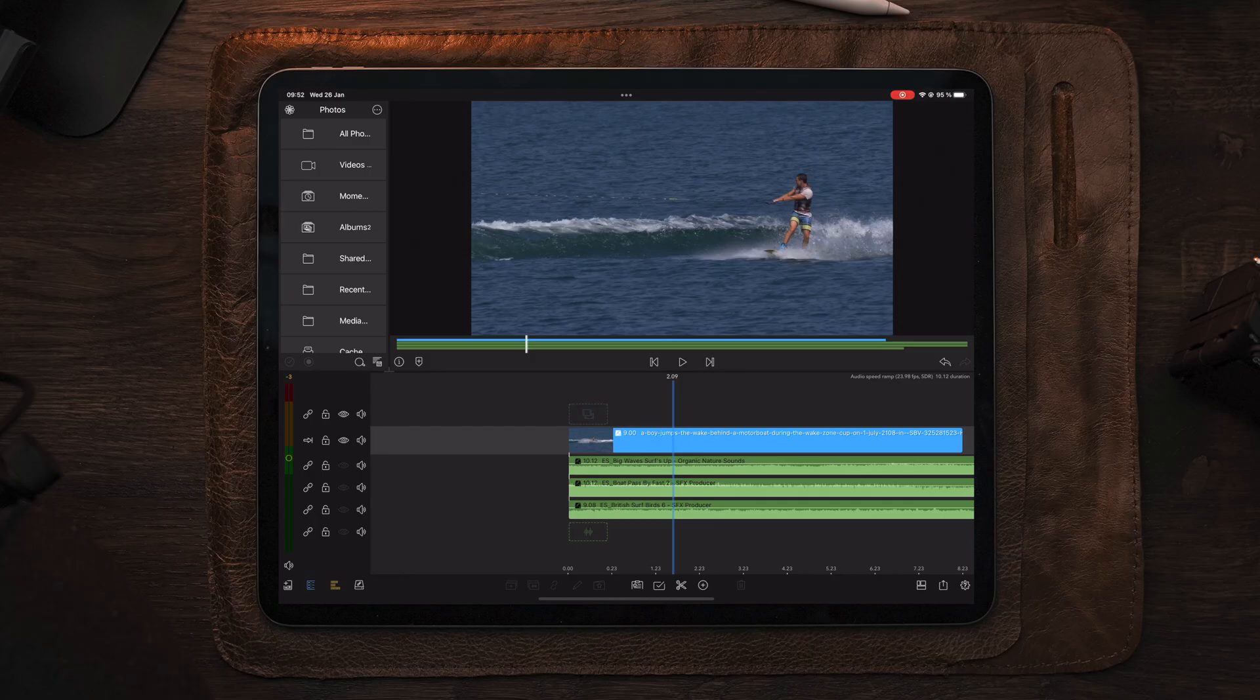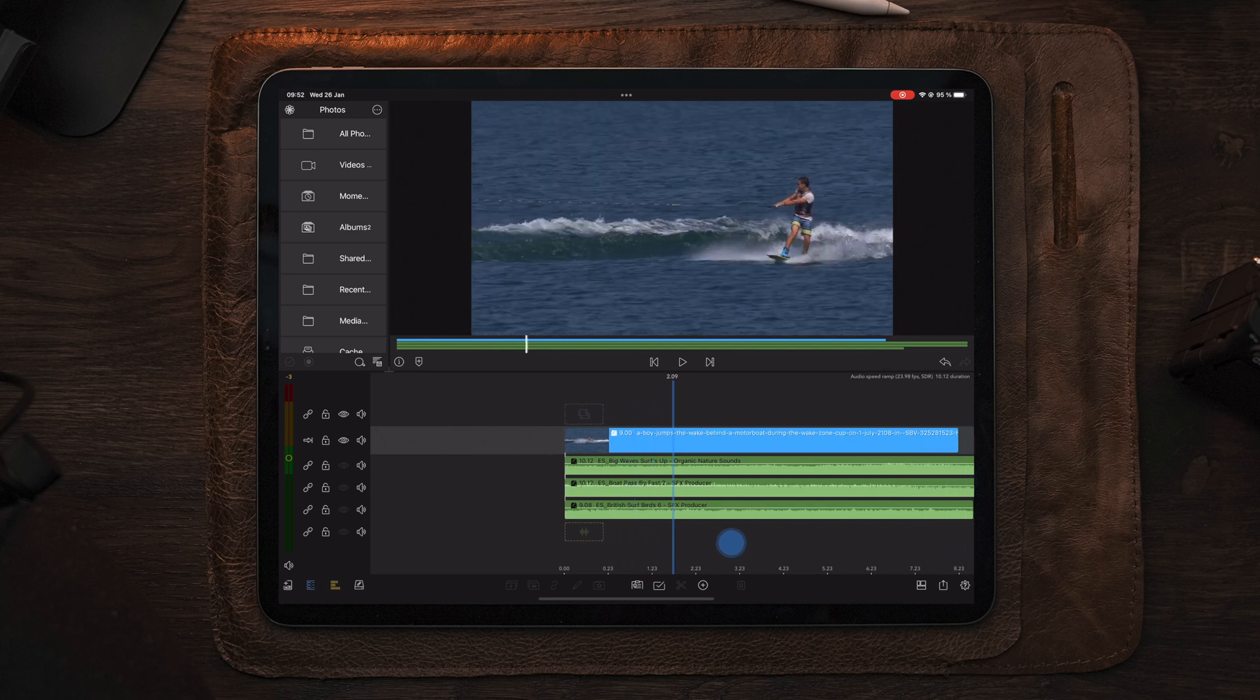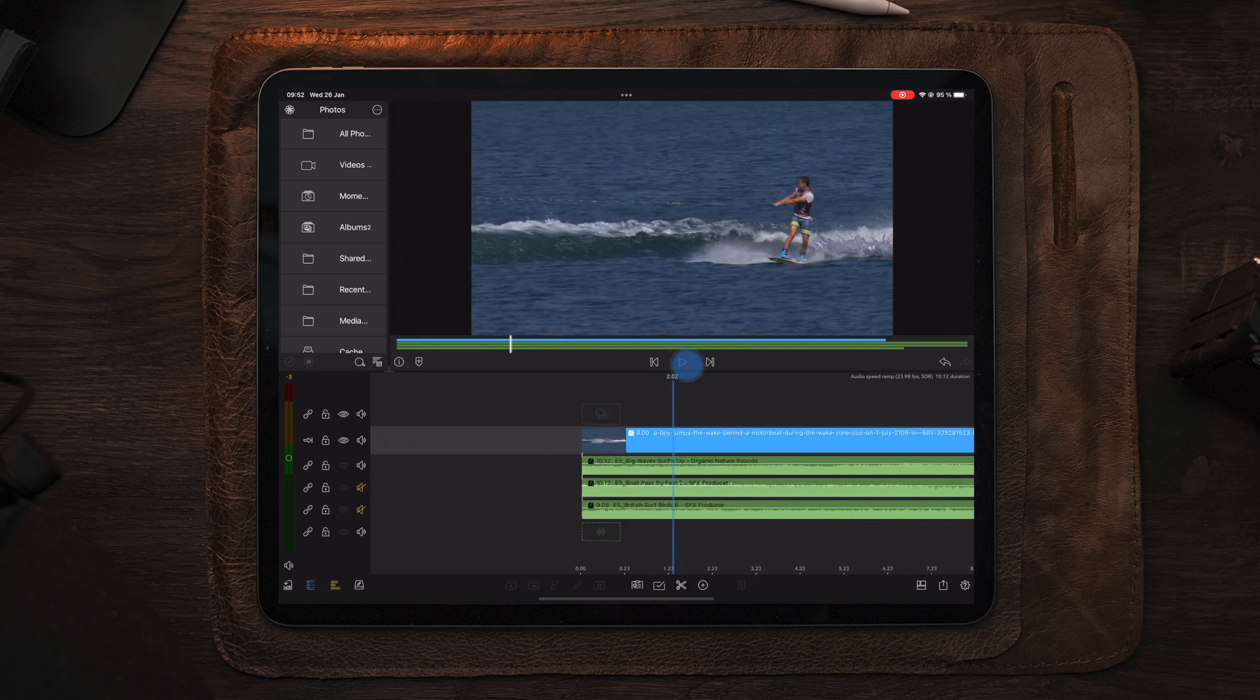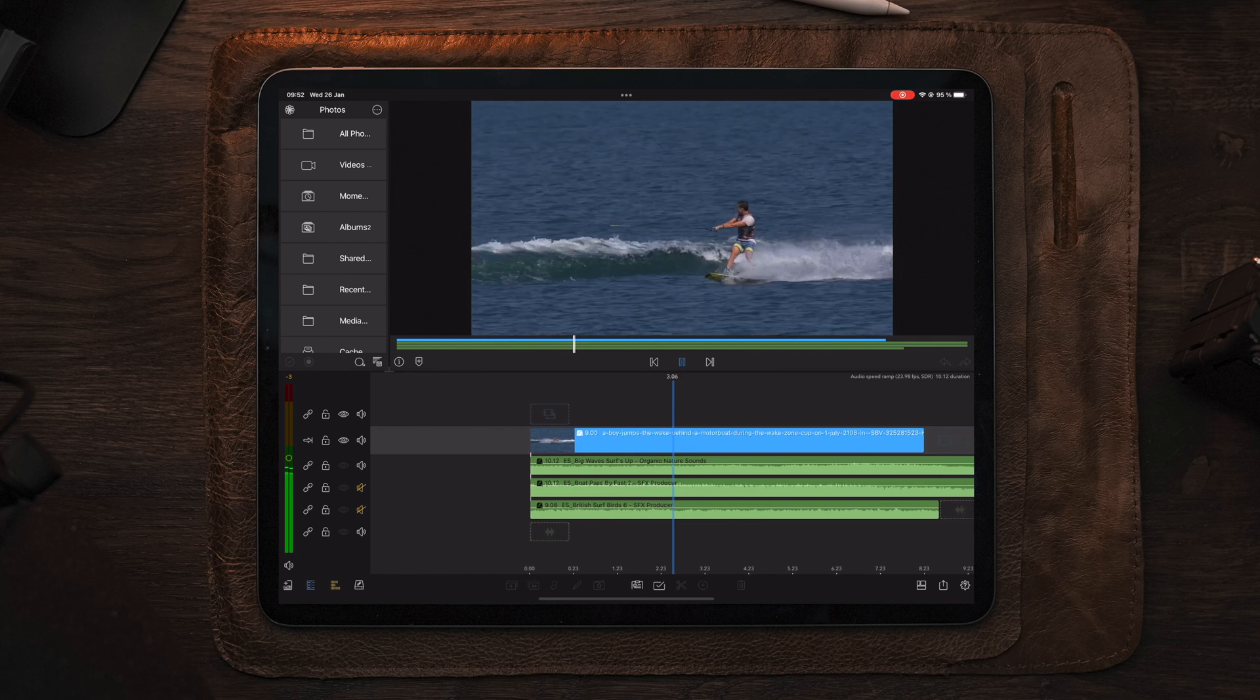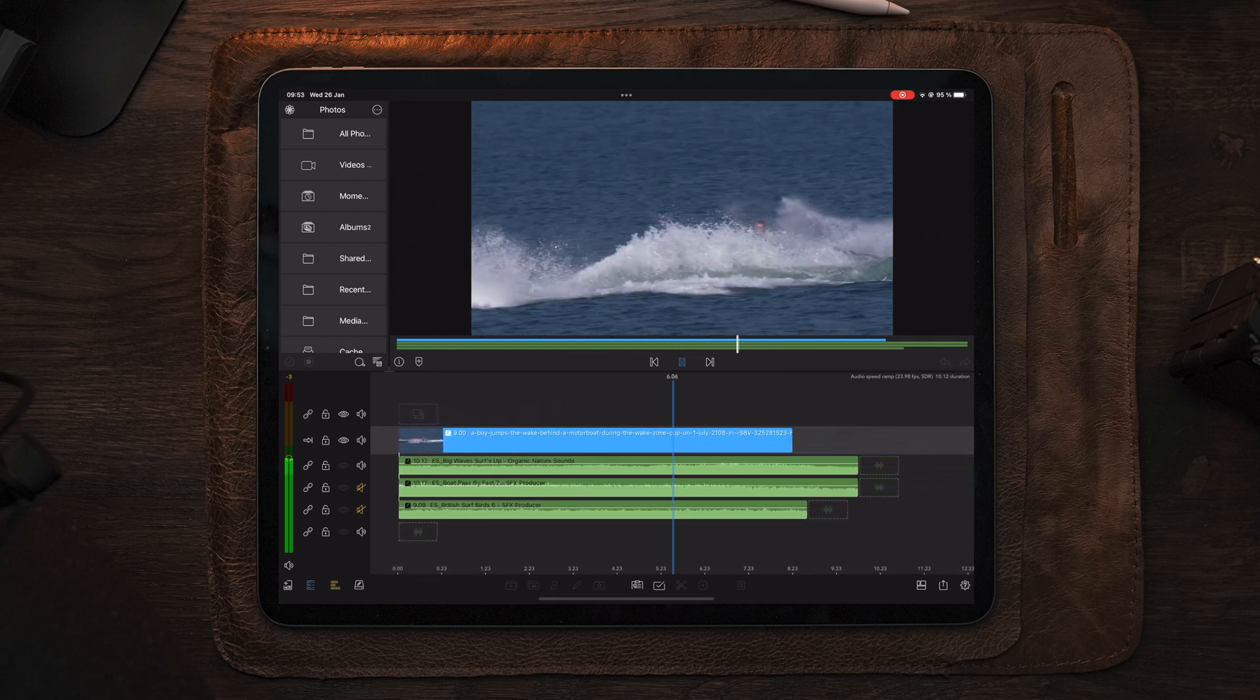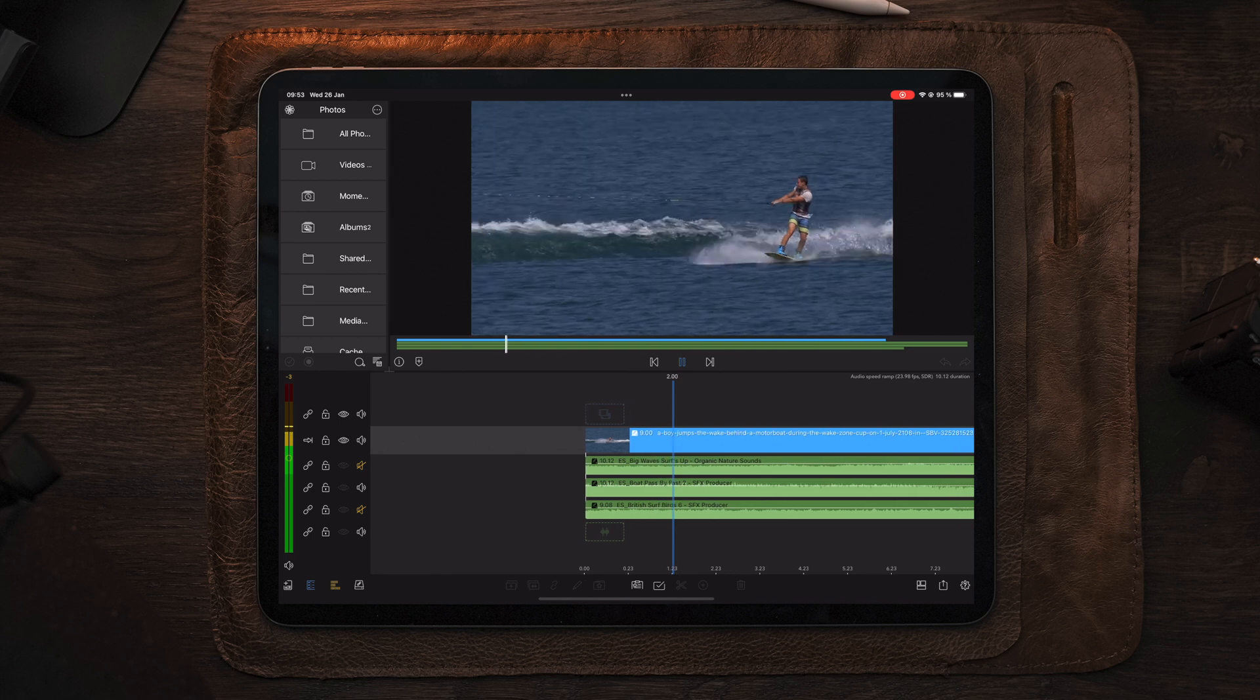Now moving over to LumaFusion, I've already prepared the clip we're going to use, the guy with the wakeboard. And we also have the sound effects, which we'll put on our timeline, which is creating the audio of what you are seeing.